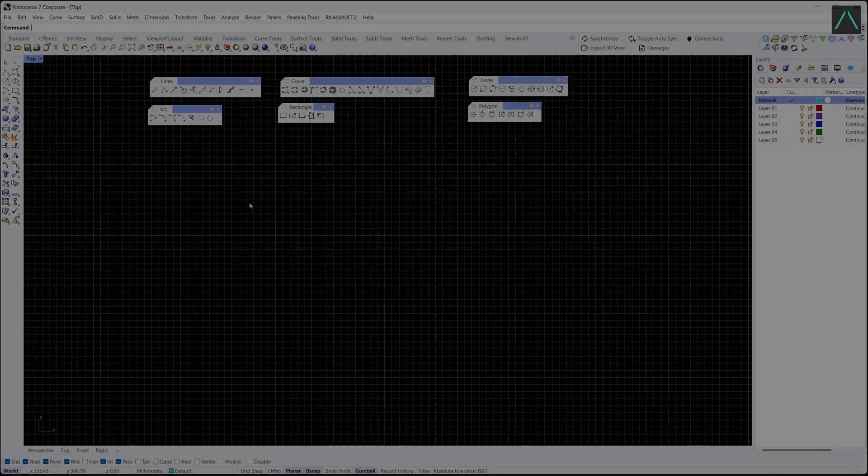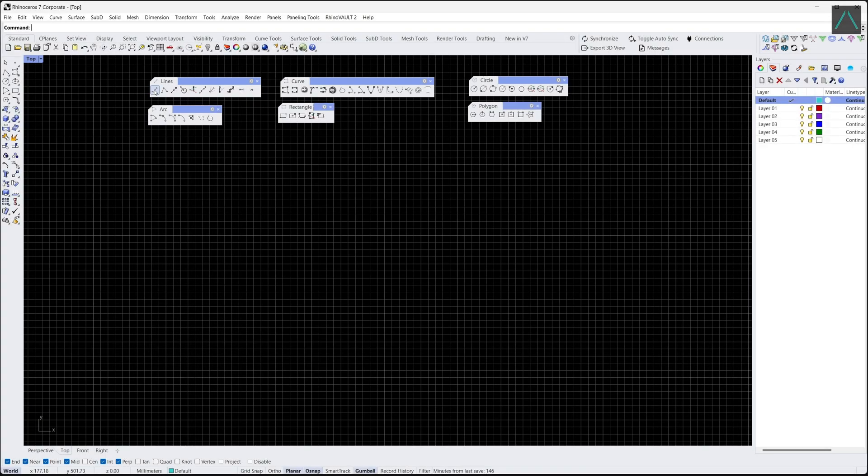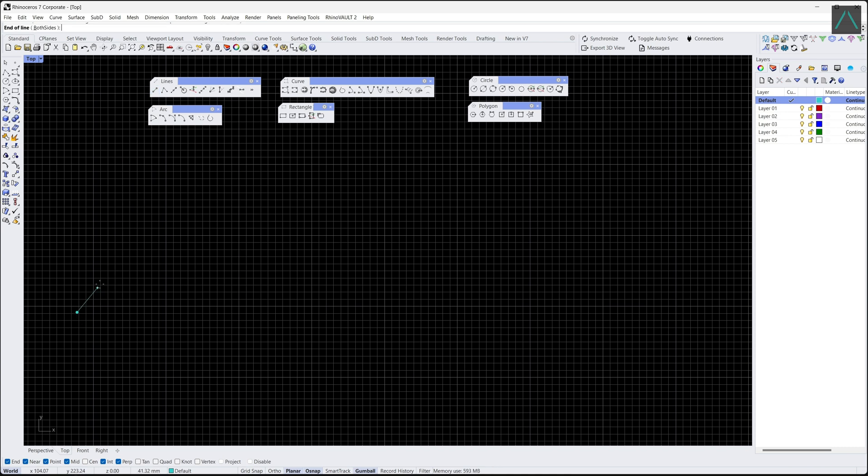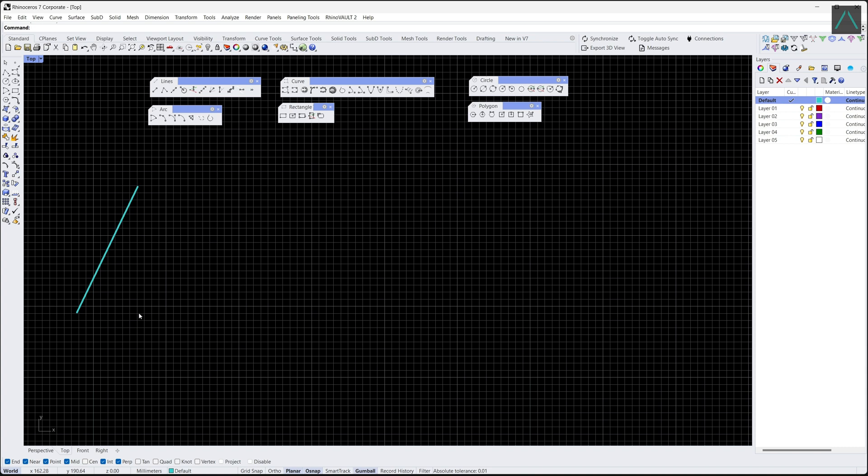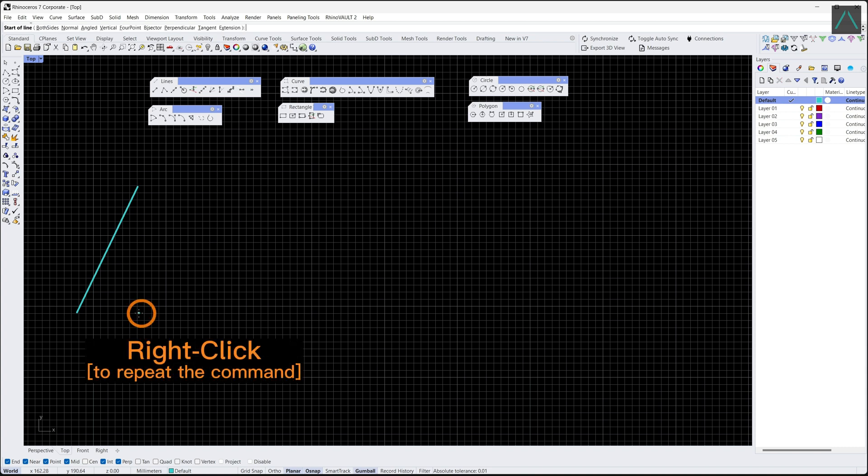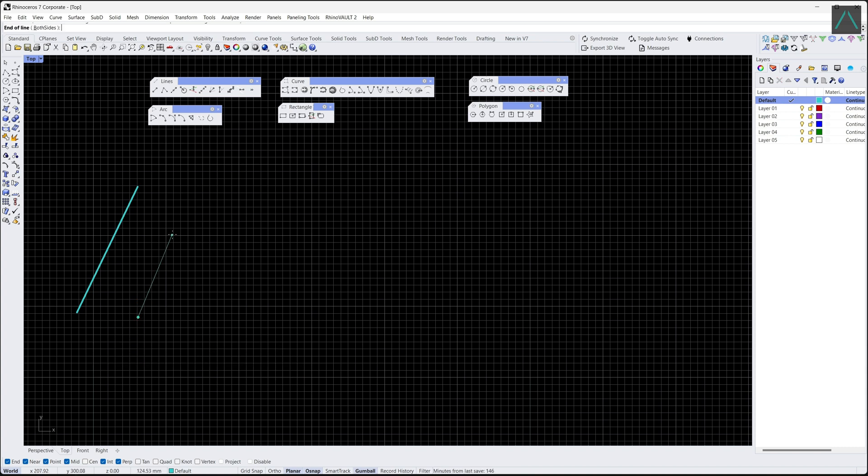To create a simple curve, such as a line, select the line option and click on the screen to create the starting point of the line. Move the cursor to the desired endpoint and click again to complete the line. You can also specify the length of the line by typing the distance value and pressing enter.